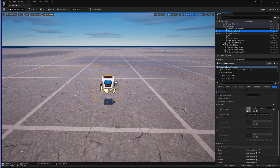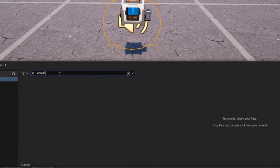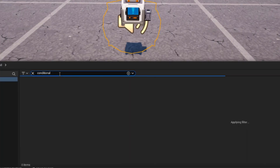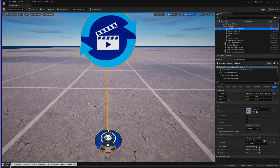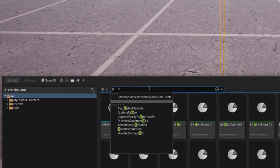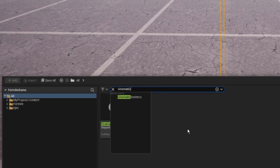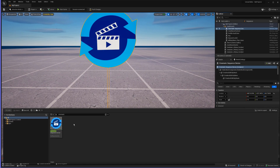Then we're going to need a conditional button, so search for a conditional button and drop that into your project. And finally we're going to need a cinematic sequence device — search for the cinematic sequence in your devices and drag and drop it into the project.